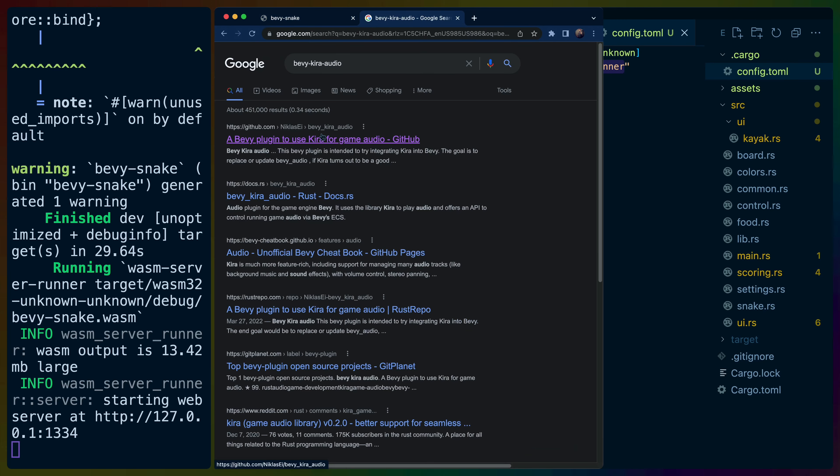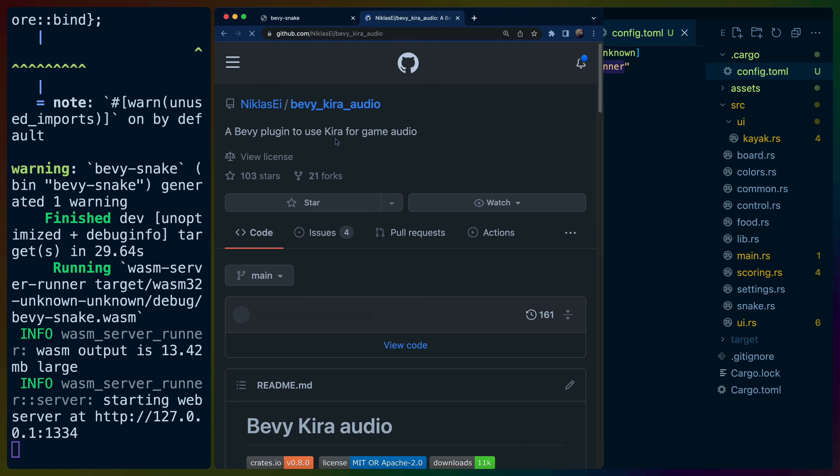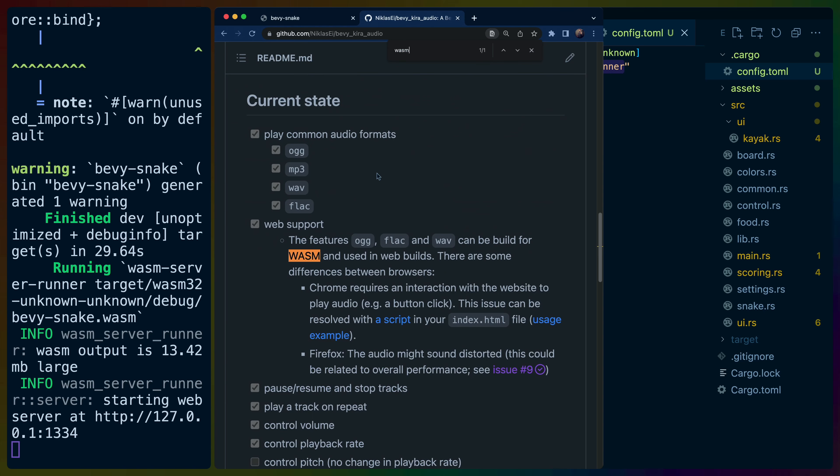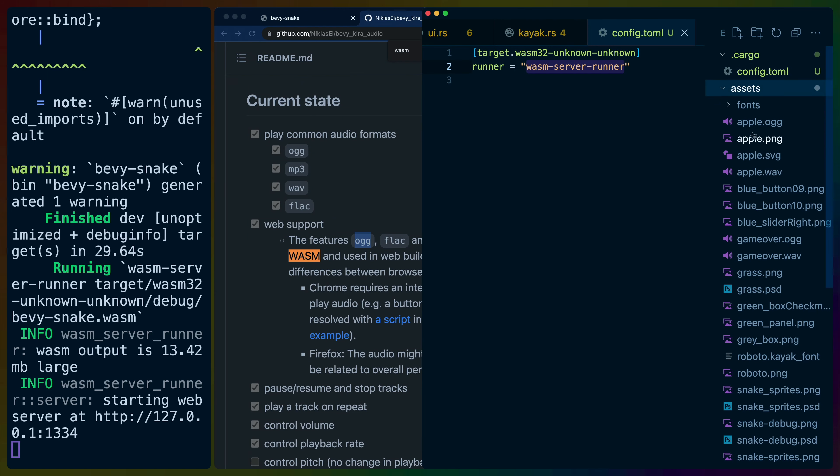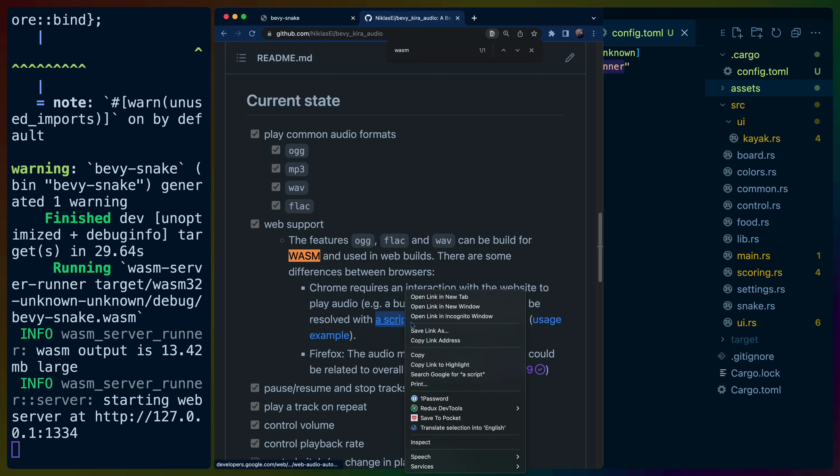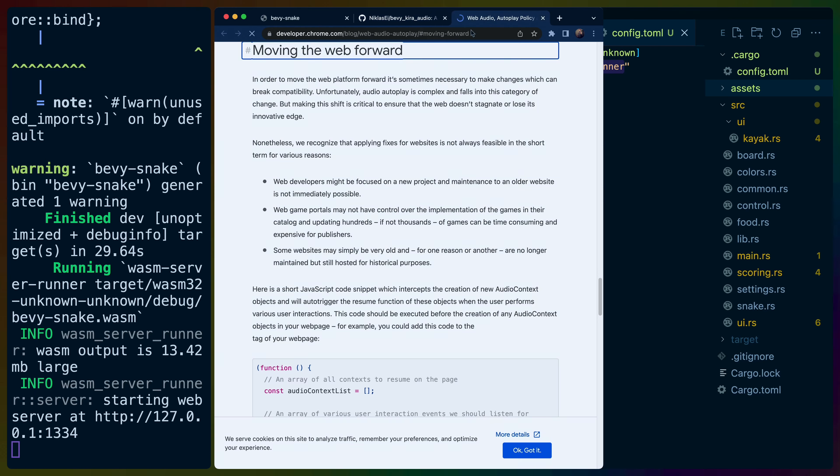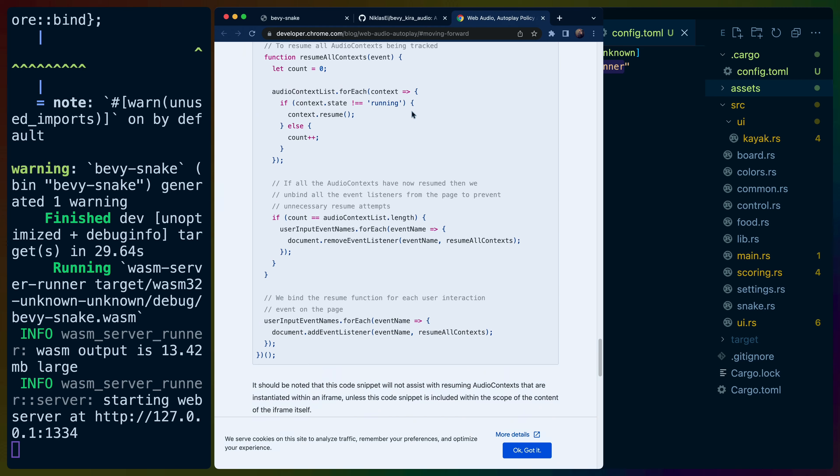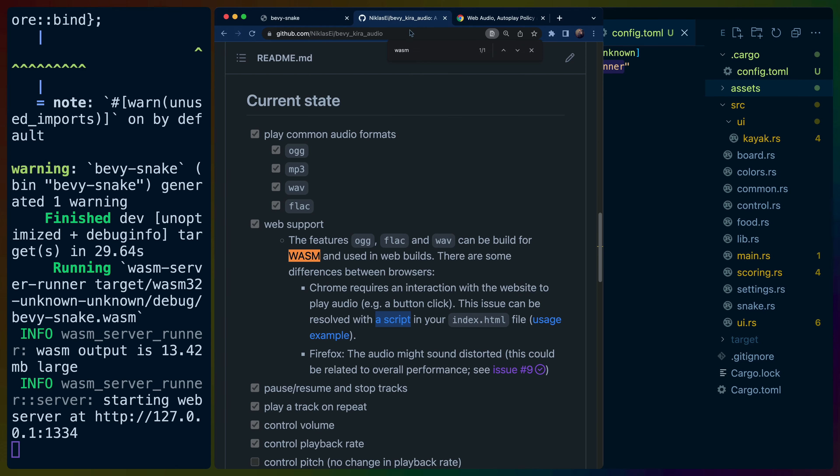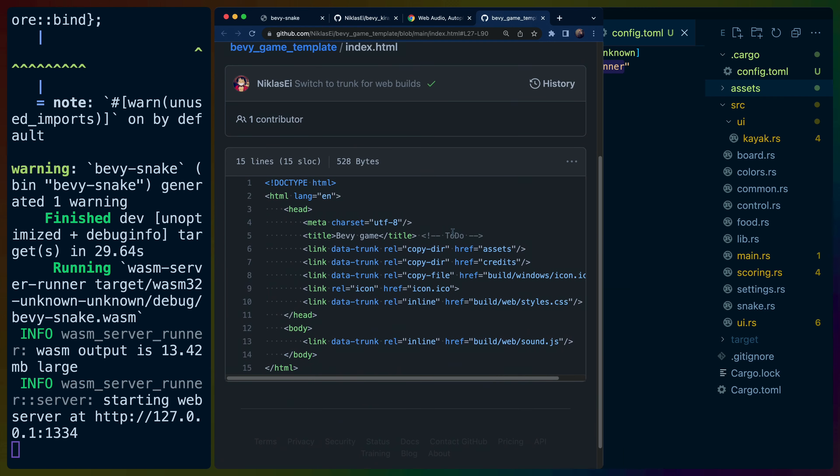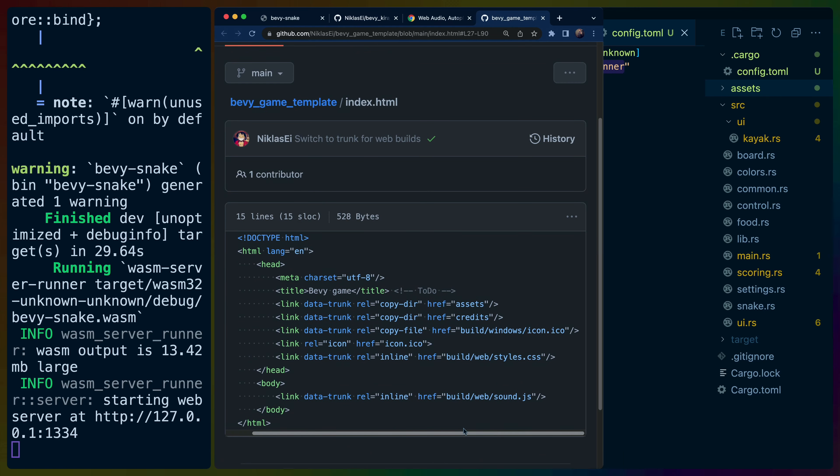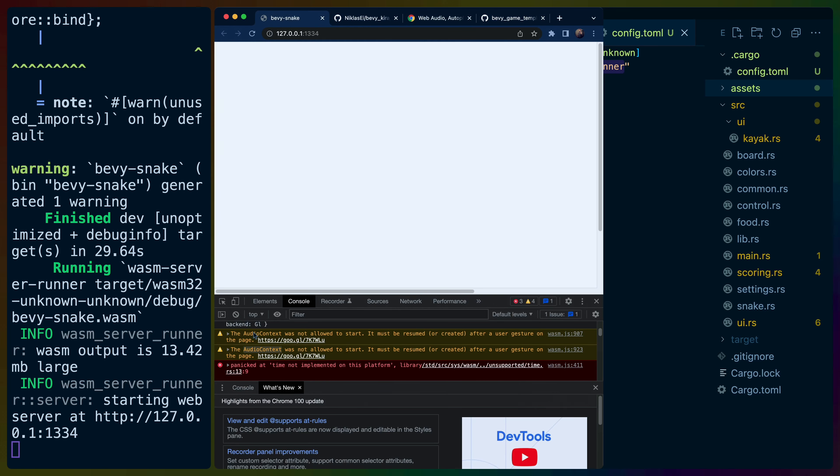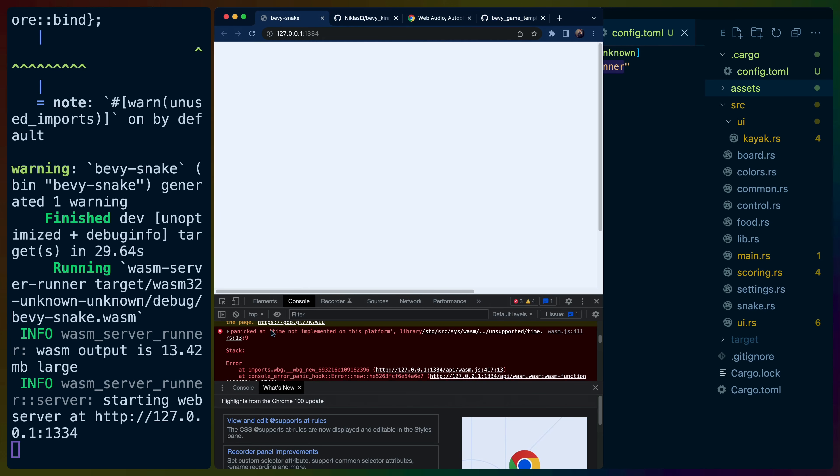So we use Bevy Kira Audio. I think that's how you pronounce that. But Bevy Kira Audio is handling playing sound effects and things like that. Let's do a search for Wasm. So we're using OGG, the OGG file format for our audio files here. So that should be good for us because it says that Wasm support supports the OGG feature. Chrome requires an interaction with the website to play audio with button click. This can be resolved with a script in your index.html. I think what we'll do is just leave it for now. And then when we do the Tauri app, we'll have an HTML file and we'll throw this audio script in there. So that should solve the audio context issue.